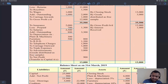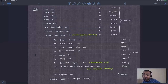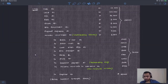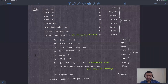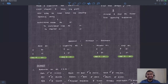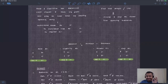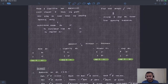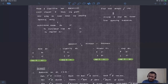Anyone who has a doubt — the opening entry concept is clear: assets are debited, liabilities are credited, and capital is the balancing figure. The opening entry is always the first entry of a new accounting year for an ongoing business, derived from the previous year's closing balance sheet.